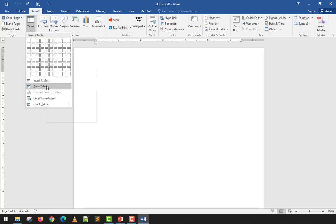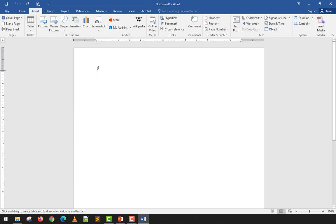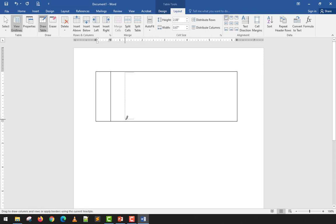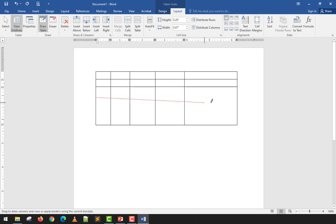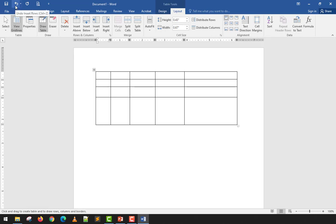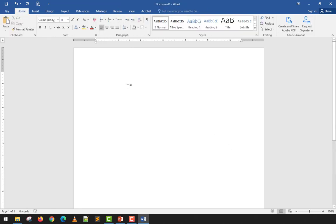The next method is Draw Table. I'm not sure many people use this, but if you want to create a table from scratch by drawing, you can. When you click it, you get a pencil cursor. You draw a box and then add partitions for columns by drawing vertical lines, and rows by drawing horizontal lines. Personally, I don't recommend this for creating an initial table. You can use the eraser tool to erase the table when done.